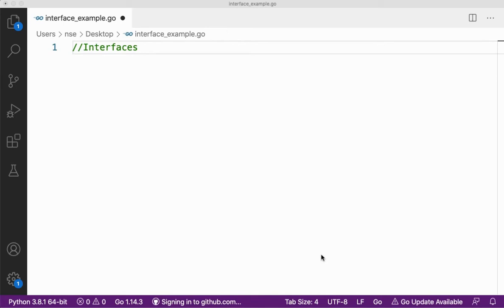Hi guys, hope you're doing good. In this video, we're going to learn about interfaces in Go programming language. People from Python background, this is something new for you. Let me explain what an interface is first.